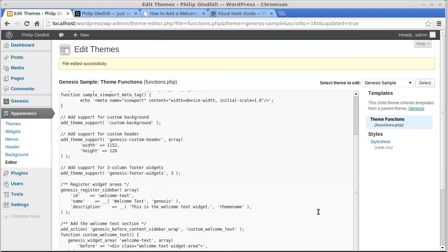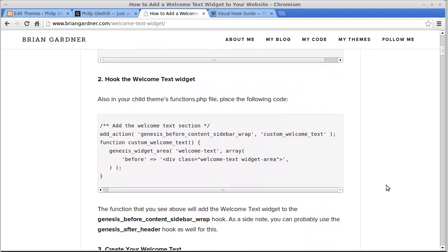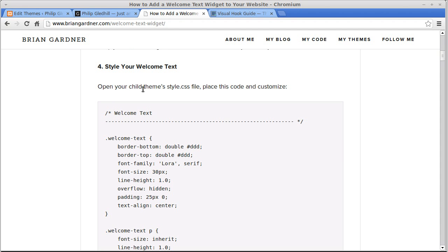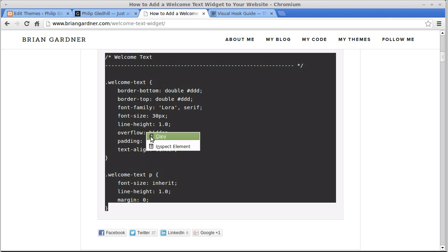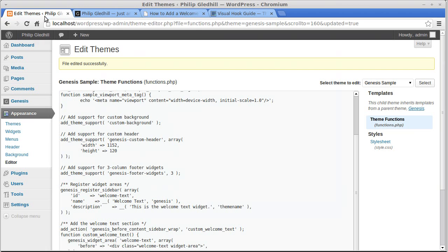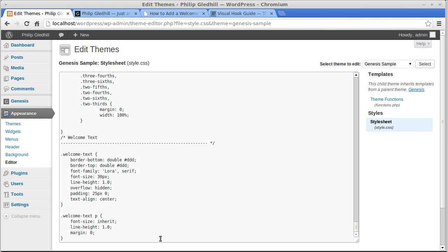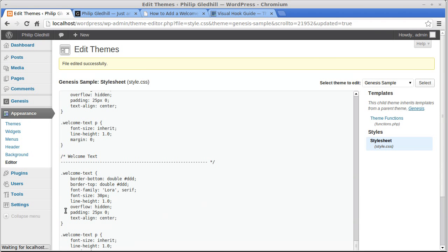Now we've got some stylesheet code we want to paste in. So we go back to Brian Gardner's website. A bit further down the page, there are two pieces of PHP code and then one piece of stylesheet code — CSS. It'll tell you just above it that you've got to paste this into your style.css file in your StudioPress theme. So copy that. We can now go to Appearance, Editor, Stylesheet, style.css. That's the one we need. Go right to the very bottom — it's a big file, this style.css. Paste in the CSS code and click Update.